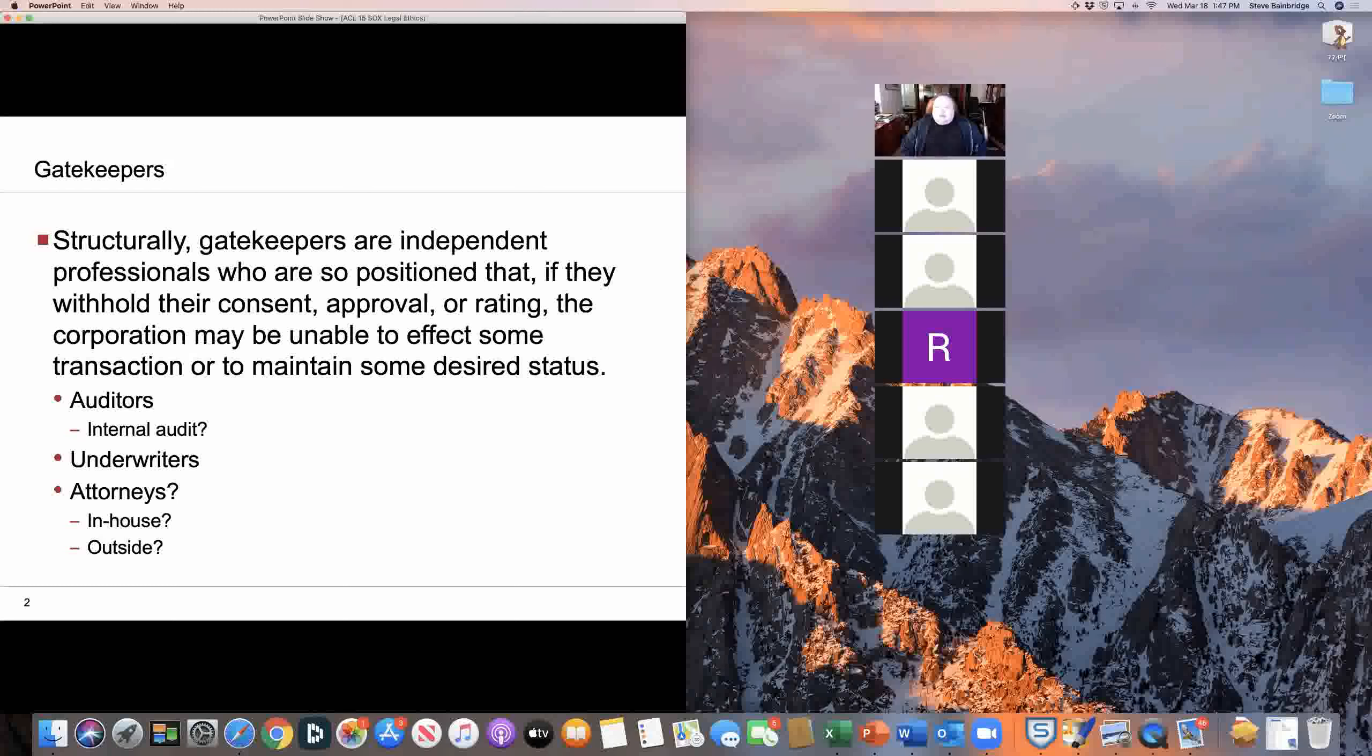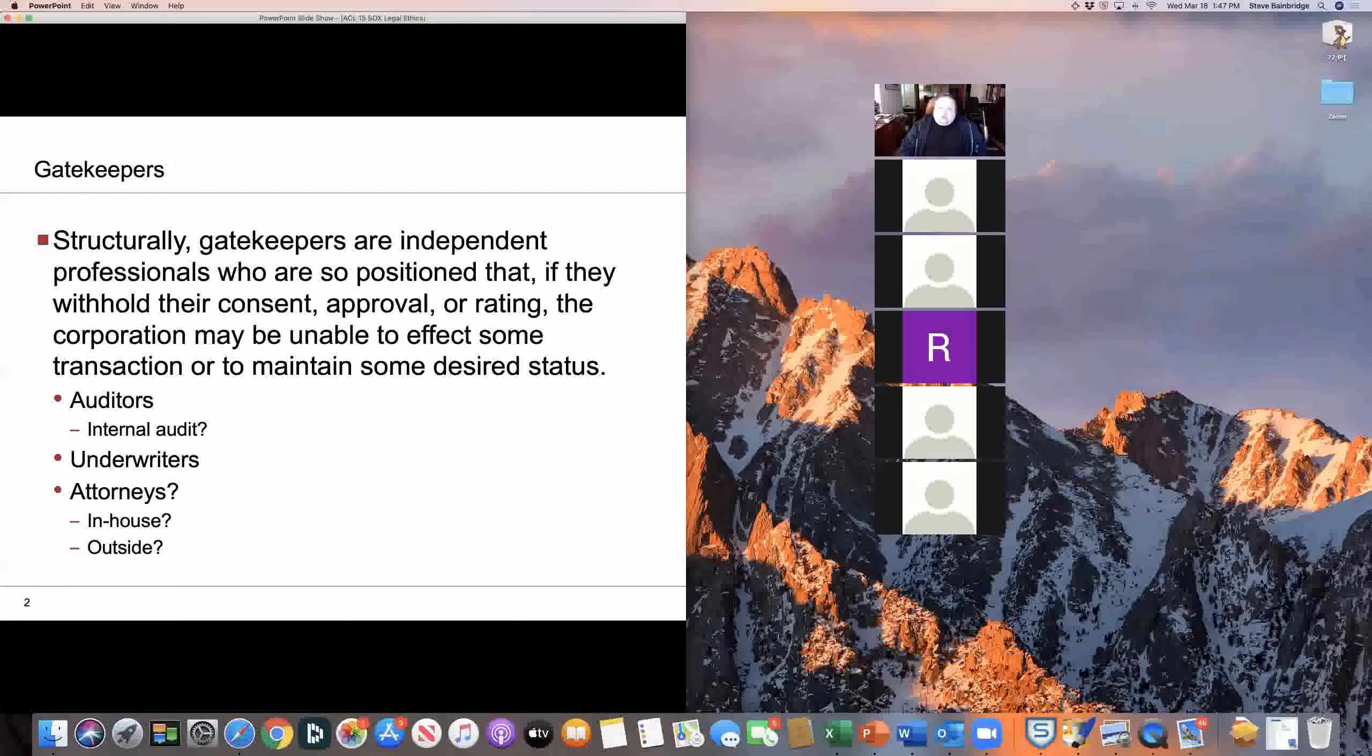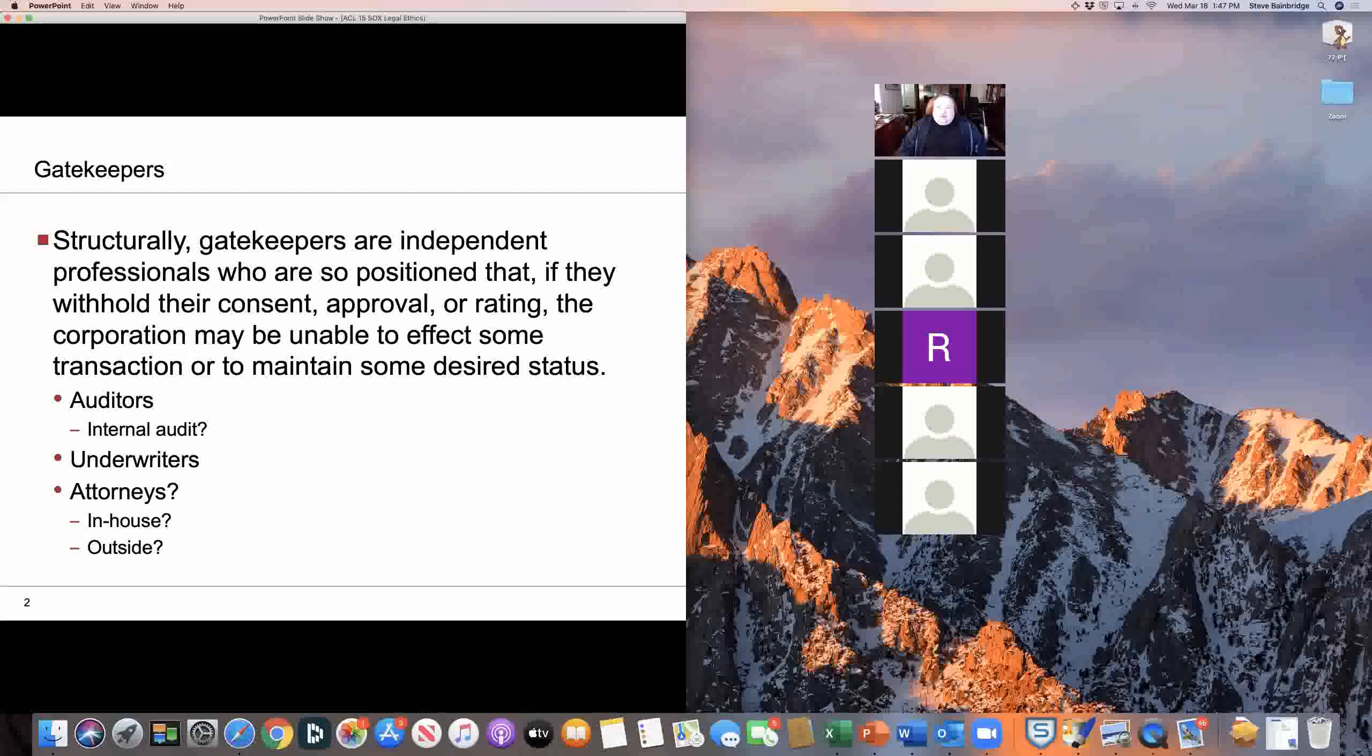And by the way, did you see that as of today, the U.S. news rankings are out and UCLA is ranked number eight in the country for corporate and securities law. So we were very pleased about that.